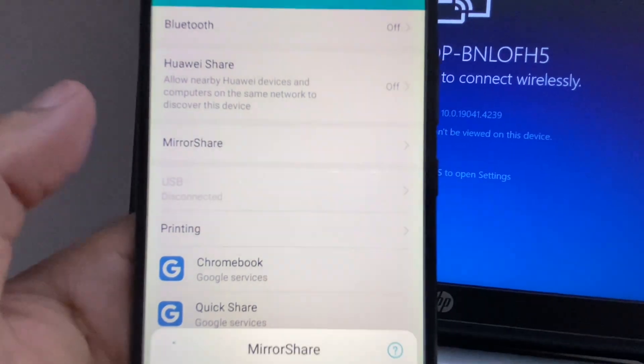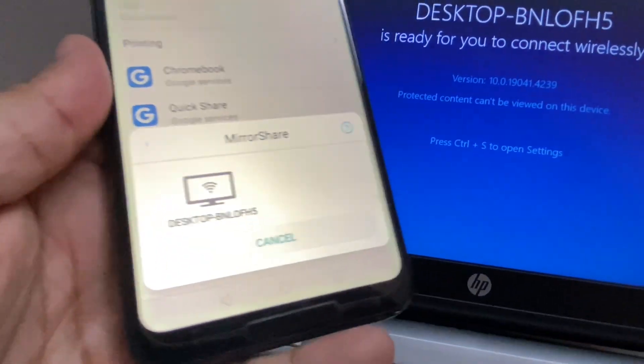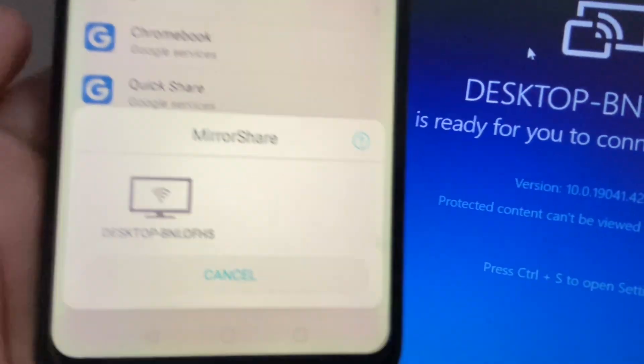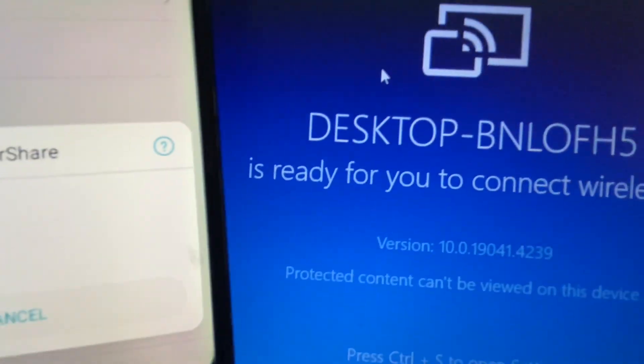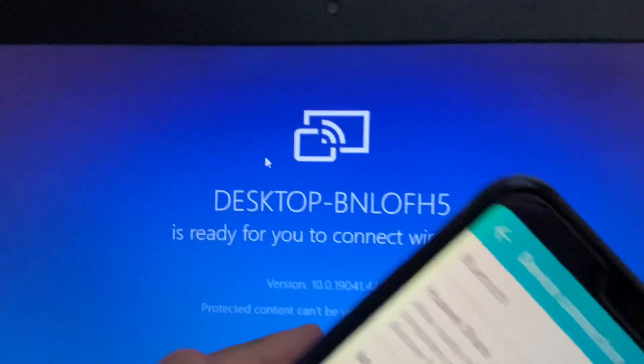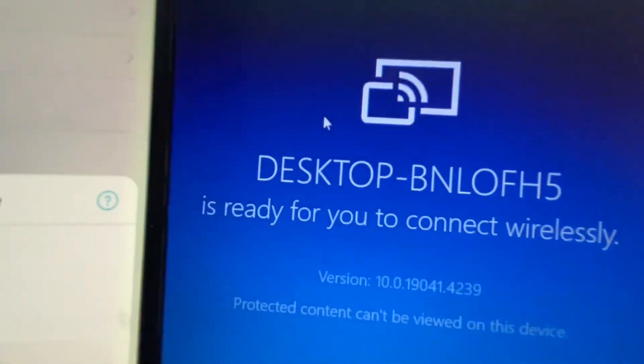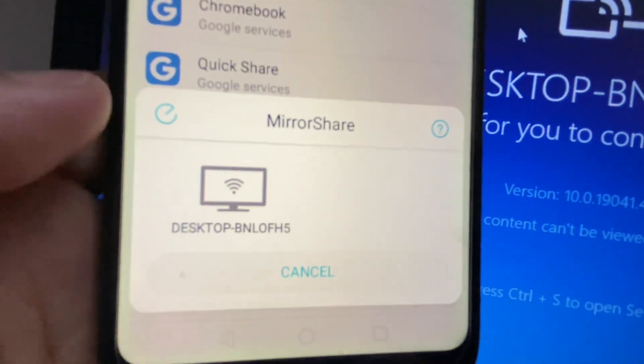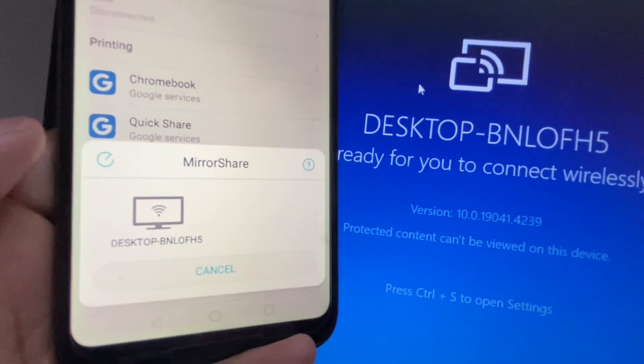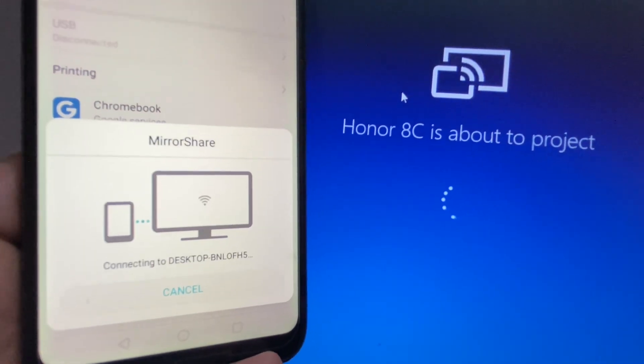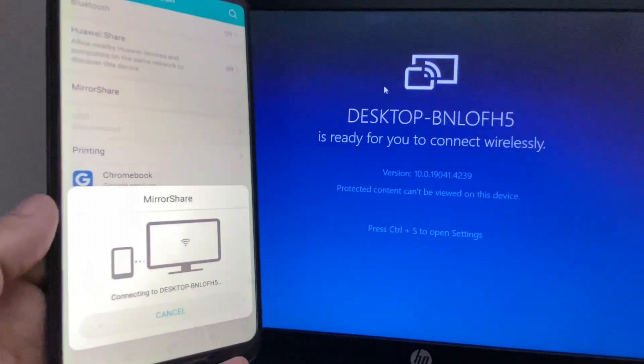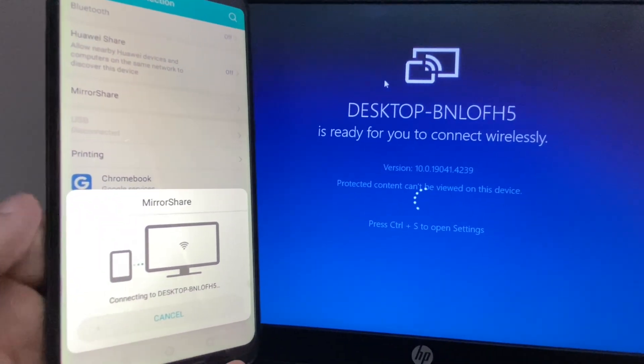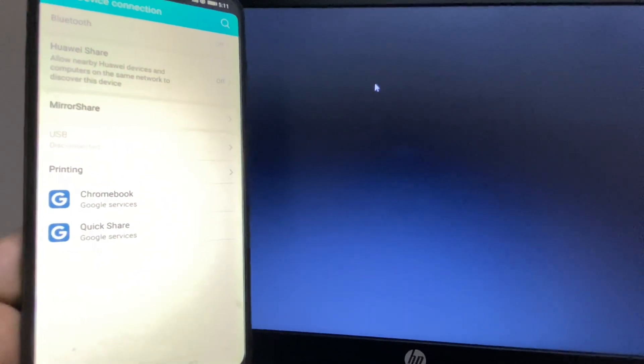Click on Mirror Share, and now here you can see the laptop name showing on your mobile. I will click on this option. Wait for a few more seconds.